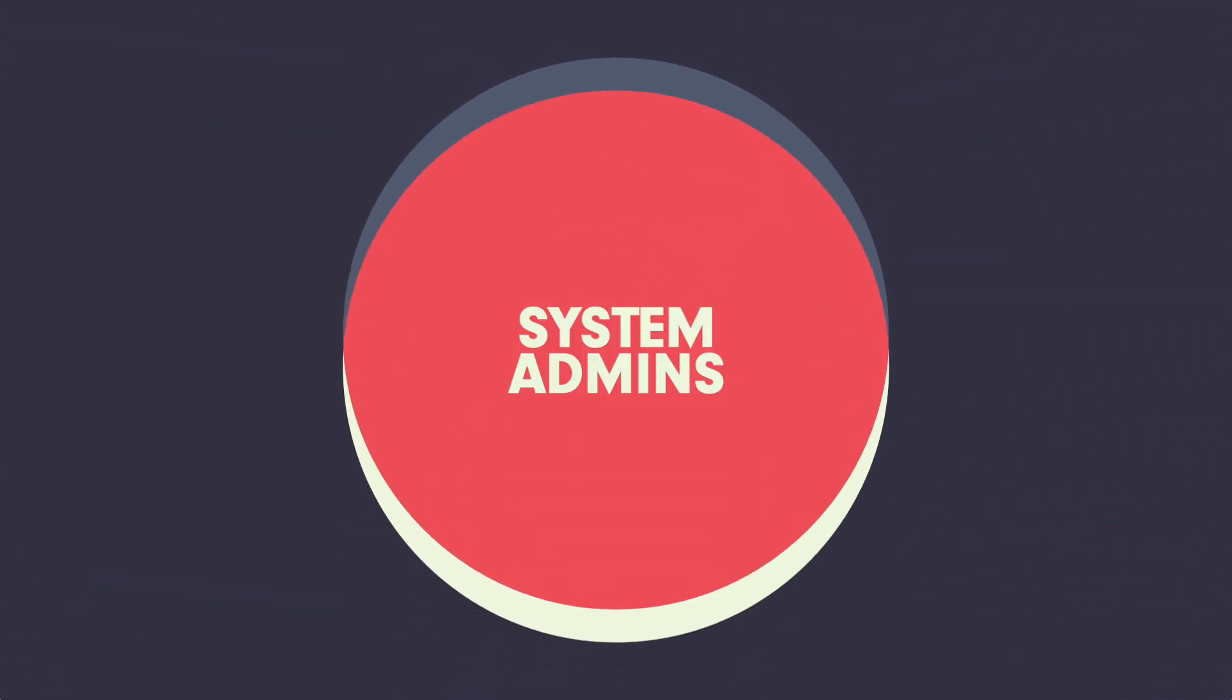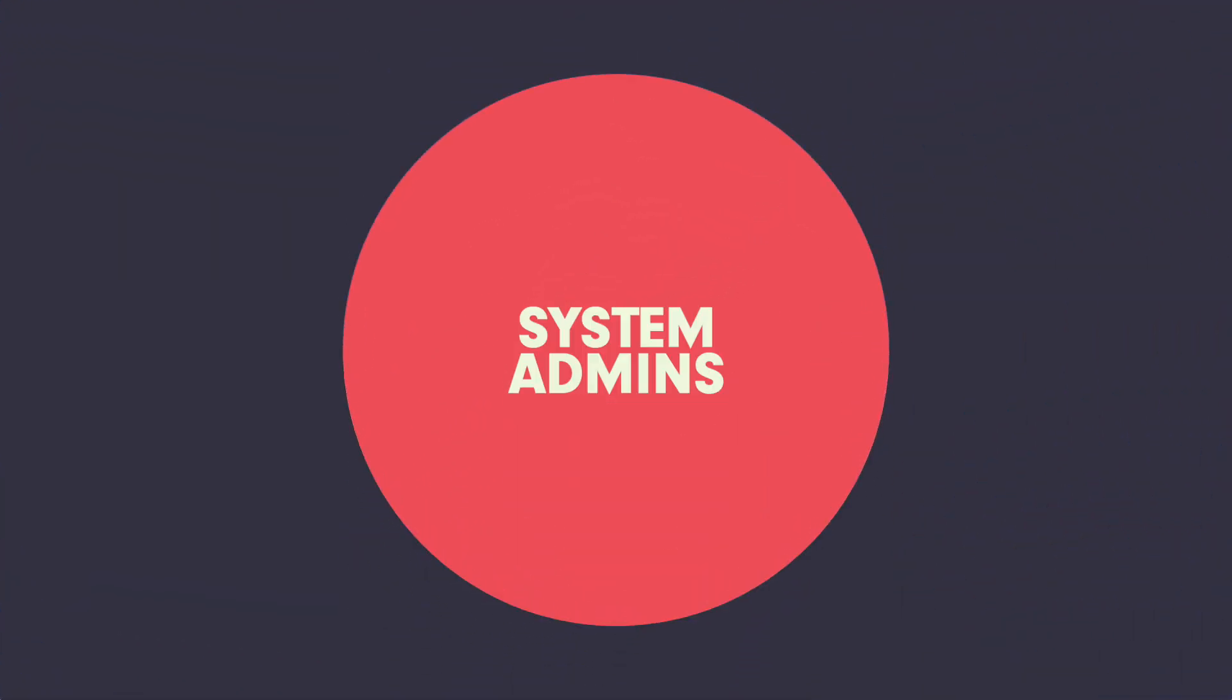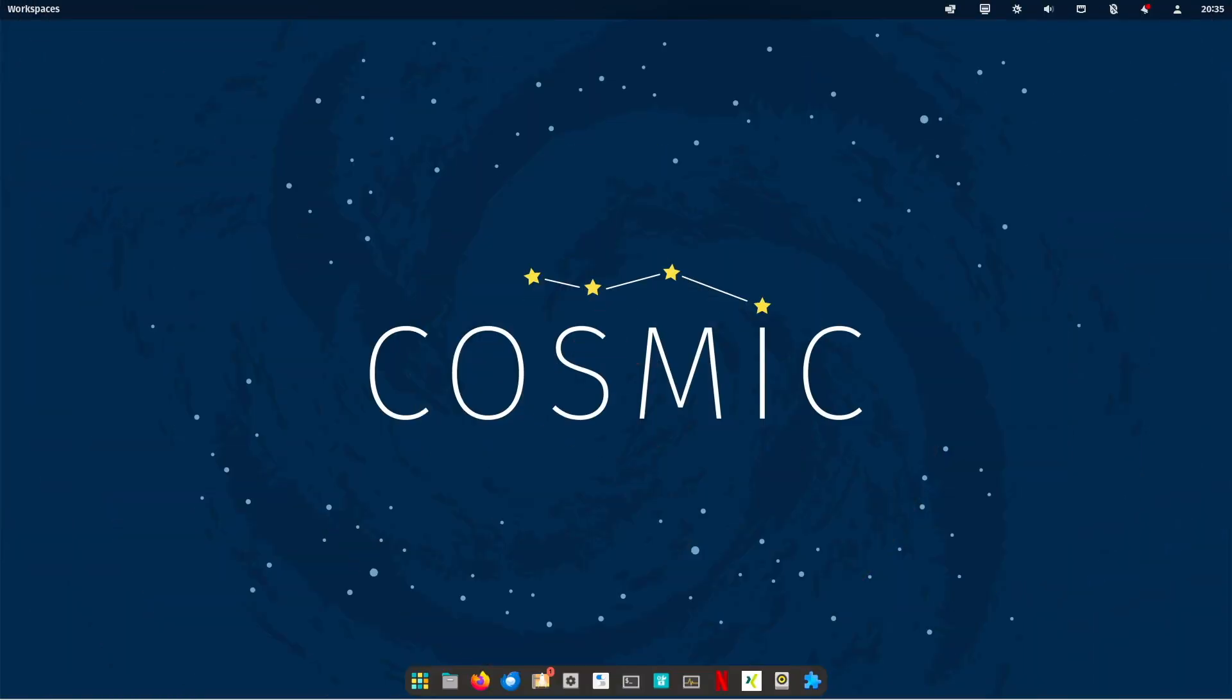Third, system administrators. Linux is widely used in many server environments. System administrators appreciate the stability, security and scalability of Linux servers. The ability to customize the operating system and the services running on it makes Linux attractive for professional IT teams.